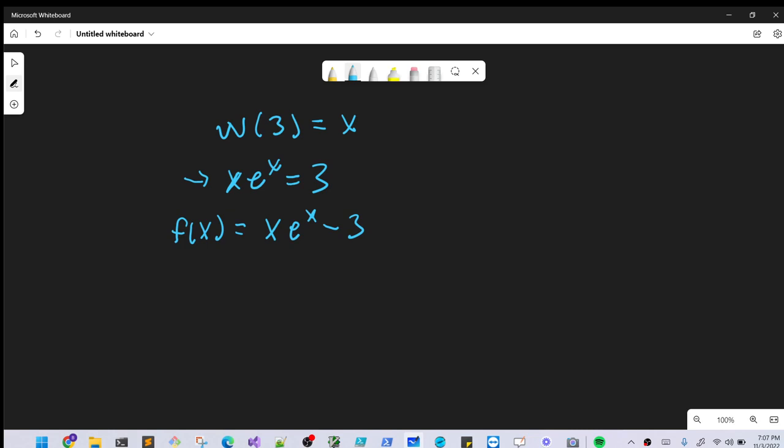So then we can easily find the derivative of this, the derivative as well. So we'll just use the product rule on this. So we'll take the derivative of the first one, derivative of x is one, e to the x, plus we'll keep our x and take the derivative of e to the x, which is just e to the x. And derivative of minus three is zero. So we'll just ignore that. And so what I'm going to do for our derivative, I'm just going to actually factor out an e to the x.